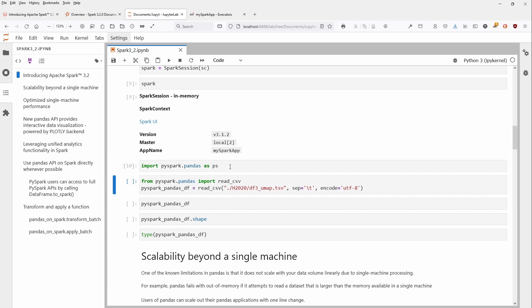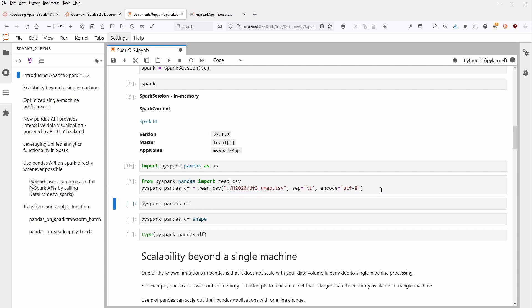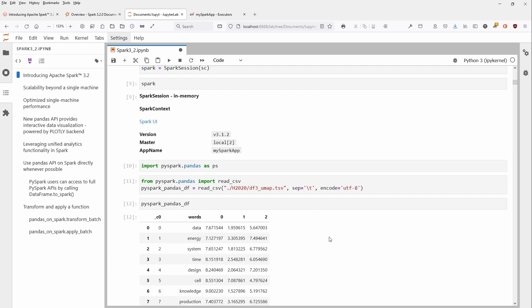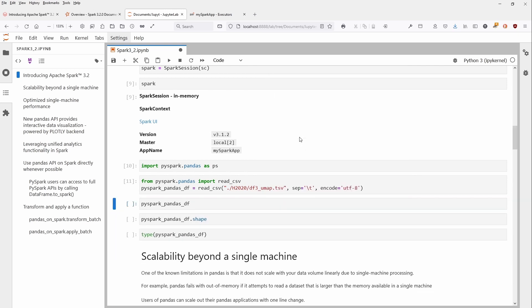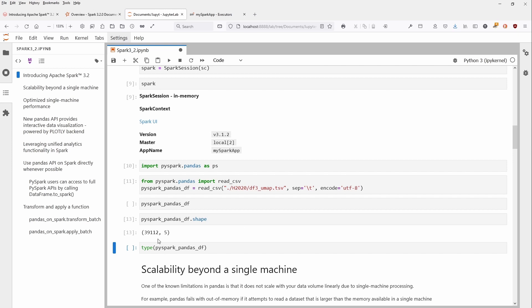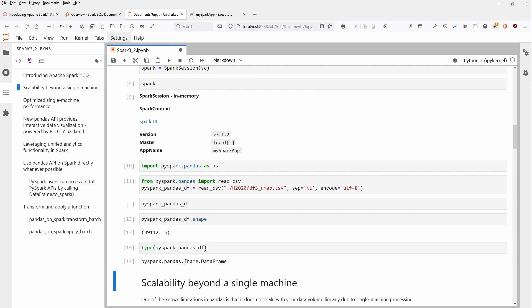Then you have your normal command to read a CSV file—I have here a TSV file, a tab-separated file. I say show me the data, and you see I have a word embedding in a three-dimensional vector space. Just to make sure, I have 39,112 rows and five columns. The type is PySpark Pandas DataFrame, the new Pandas API on PySpark.